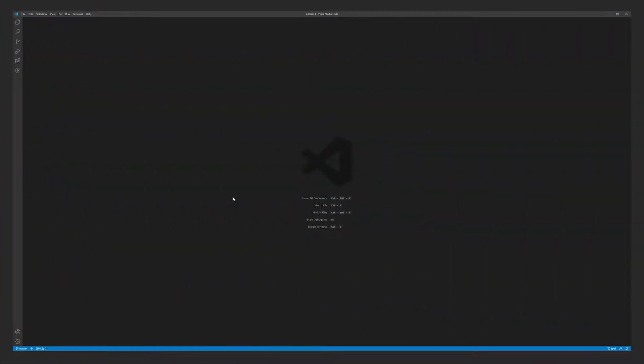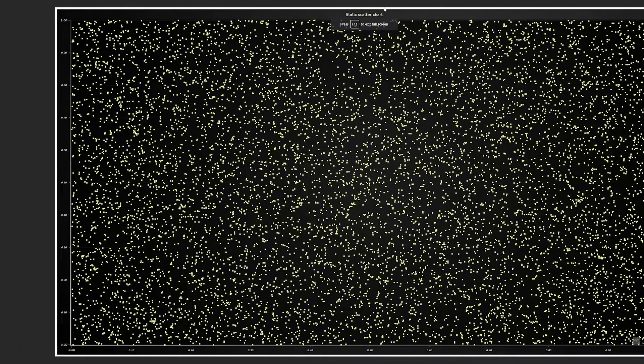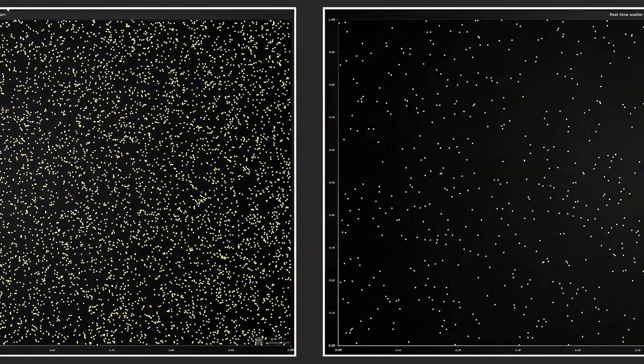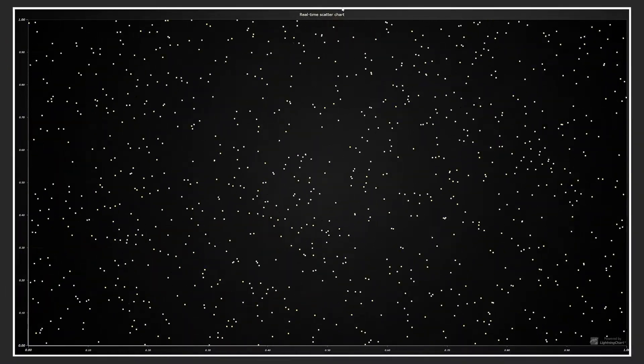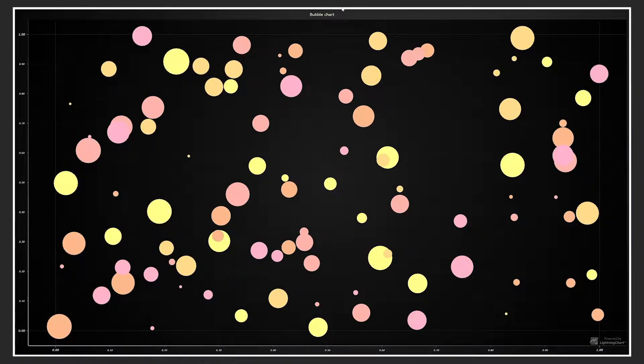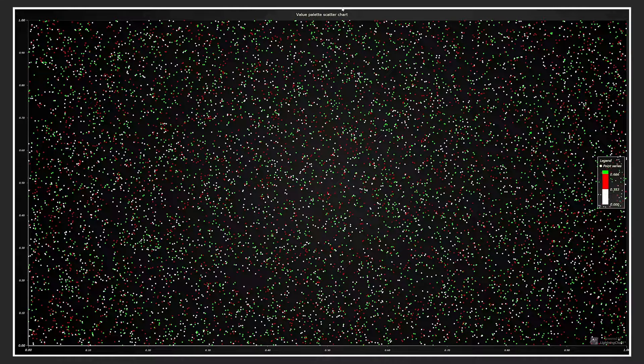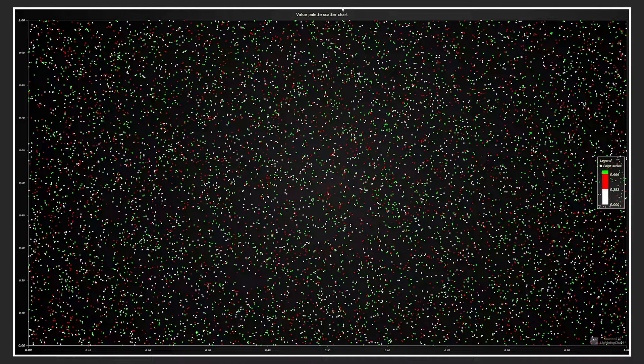We will cover four different applications: static scatter chart, real-time scatter chart, bubble chart, and value palette scatter chart.